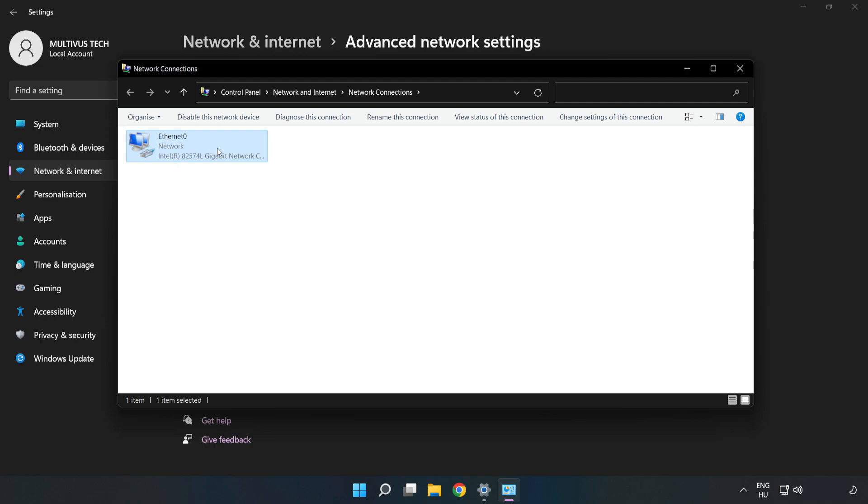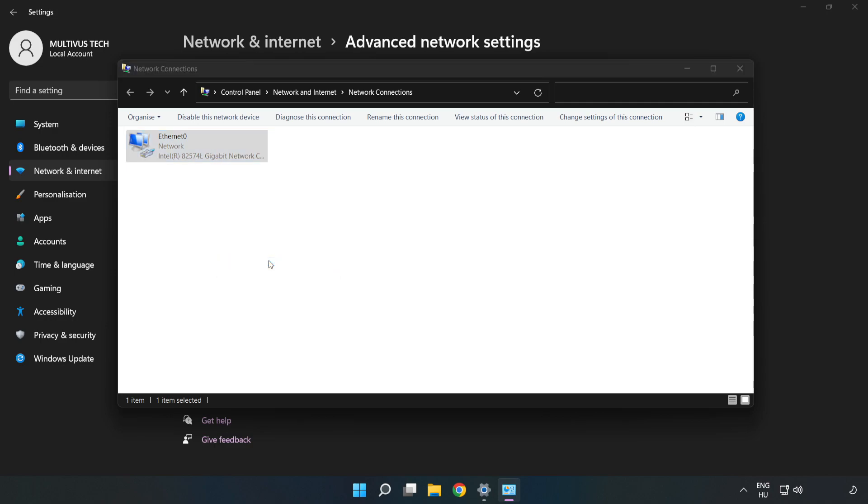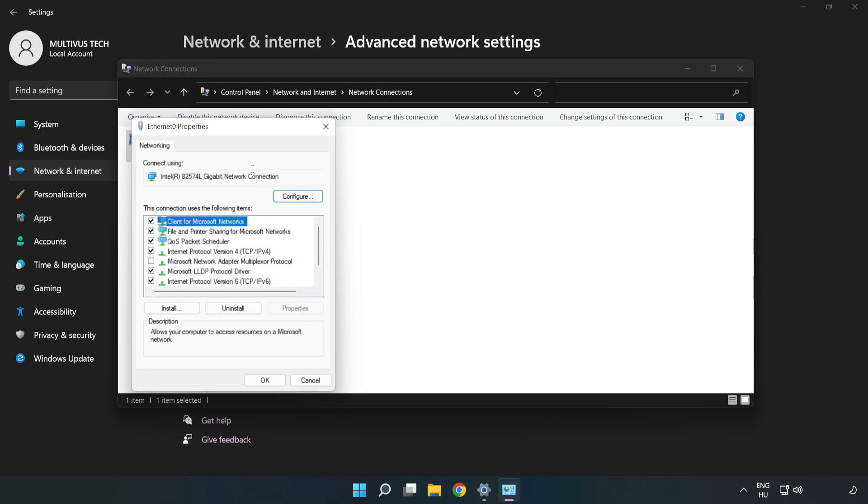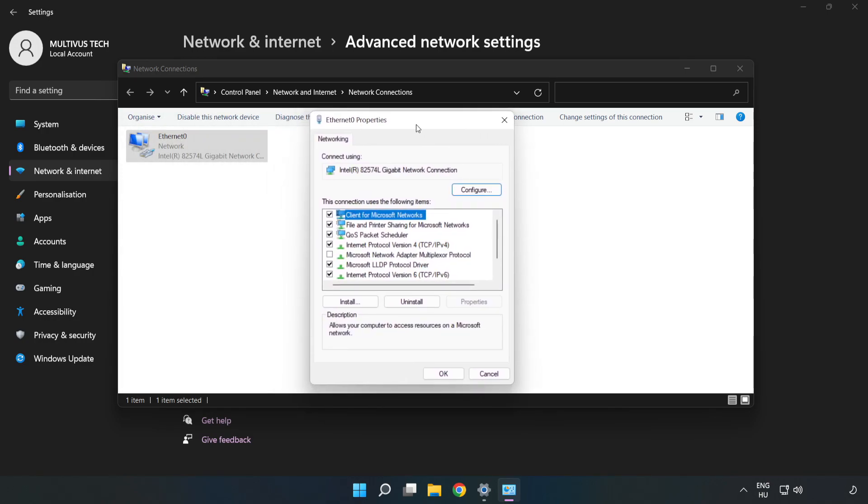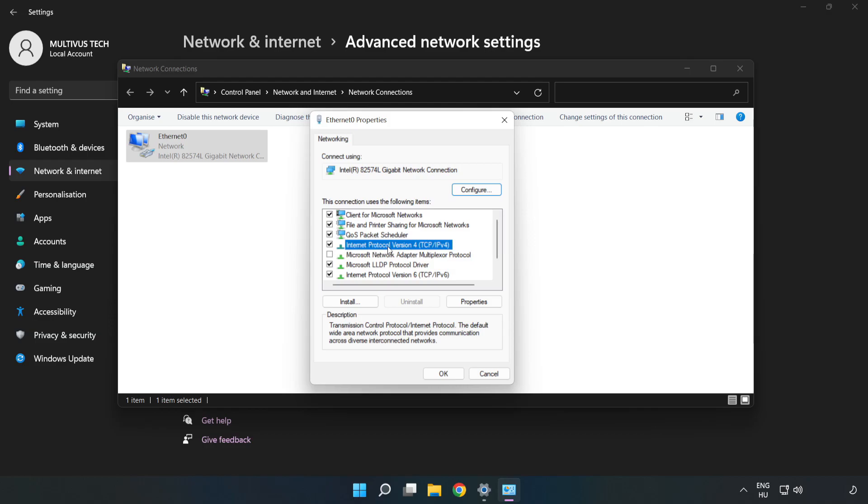Right-click your network and click Properties. Click Internet Protocol Version 4 and click Properties.